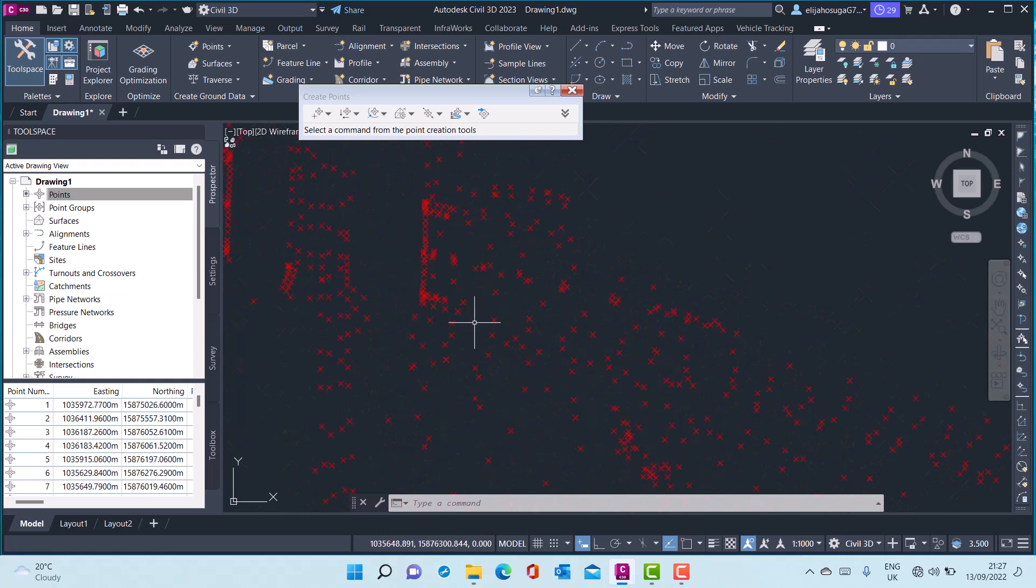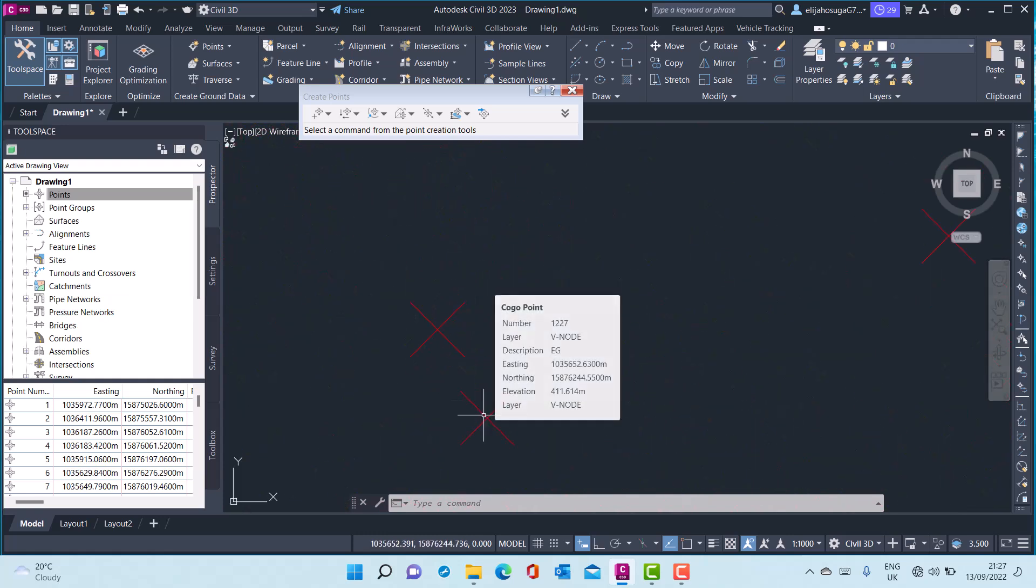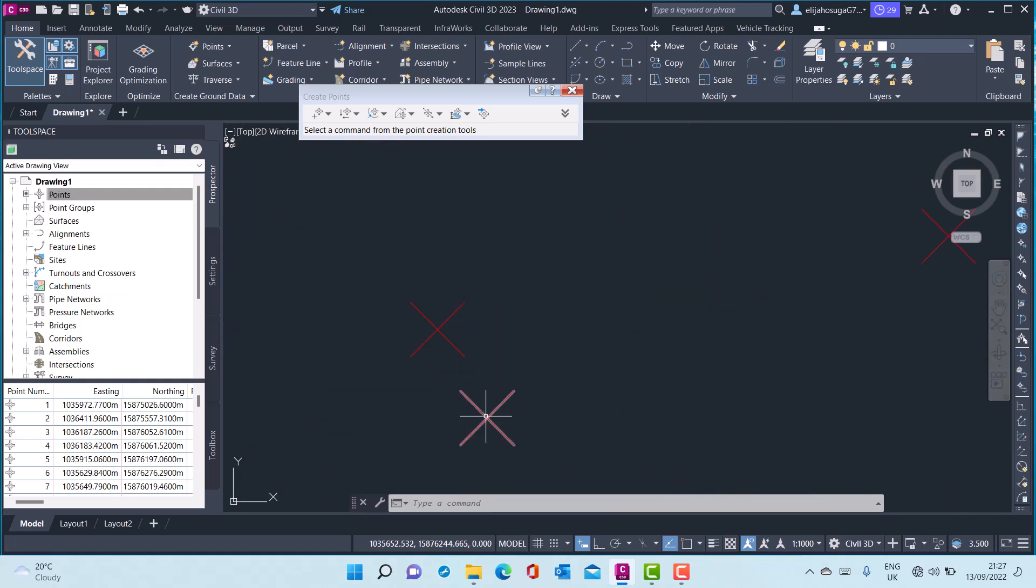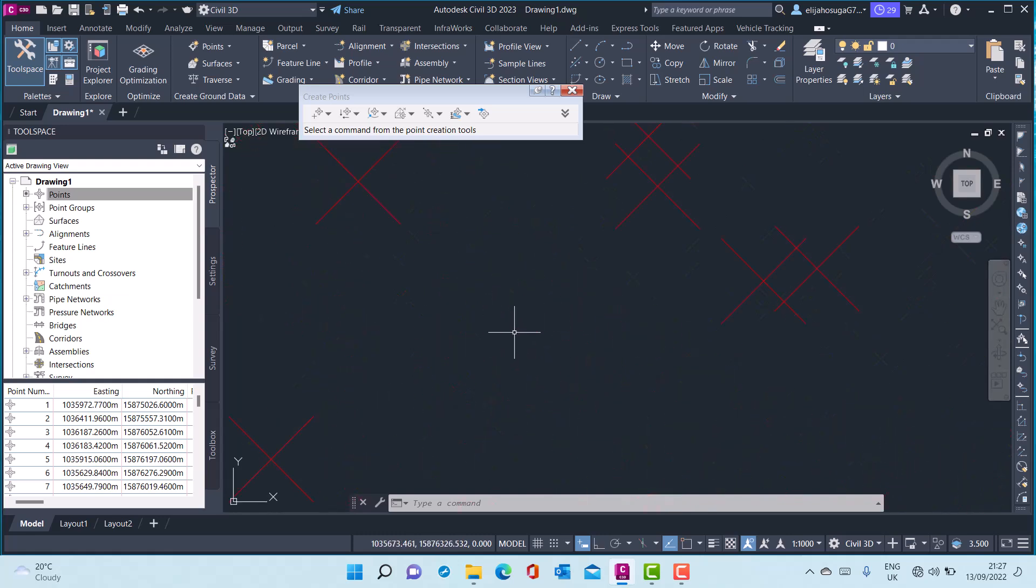And the points appear as axes. So in the next session we'll cover the point styles and the label styles.